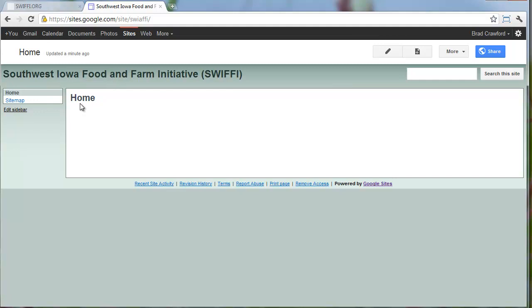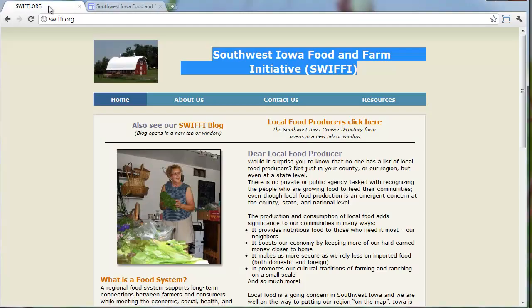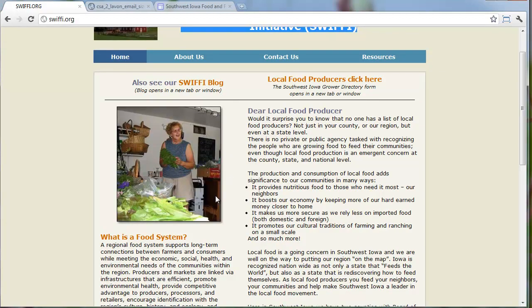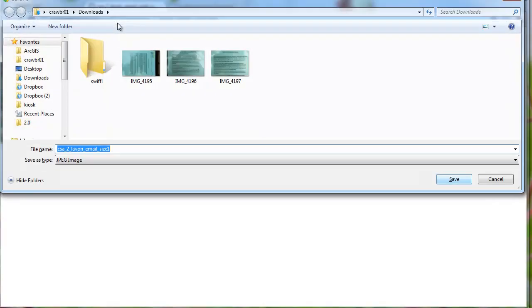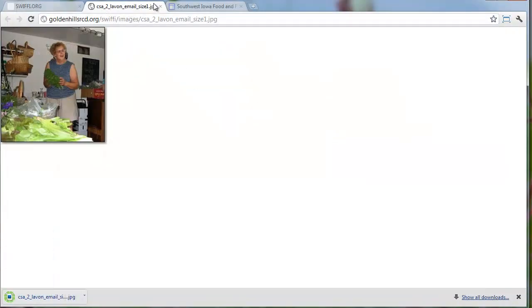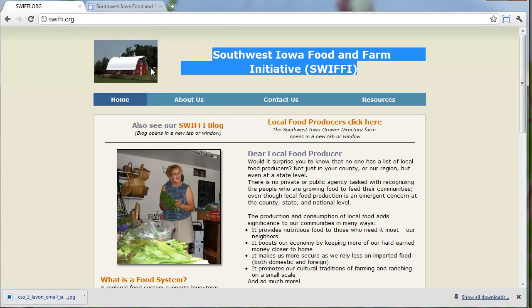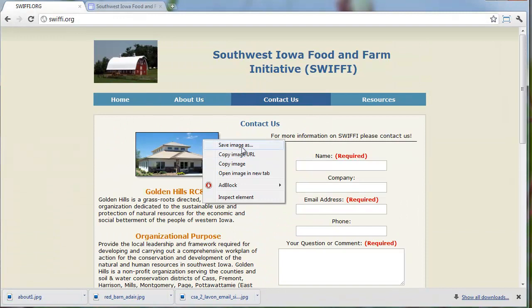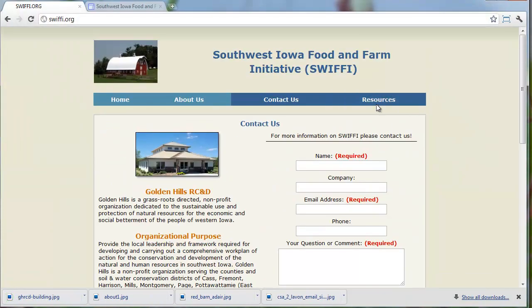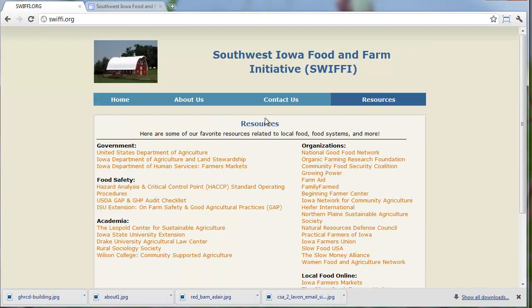Now that we've got our Google Site going, the first thing I want to do is download all the images from the old site. I'm going to do some copy and paste, but the trouble is the images are hosted on another website. If they were deleted or their address changed, we'd lose them on our new site. So I'm going to save these images in a folder on my desktop and then re-upload them to the new website.